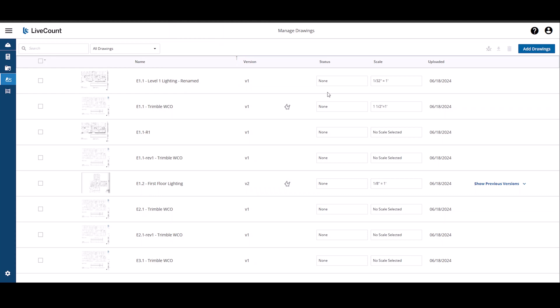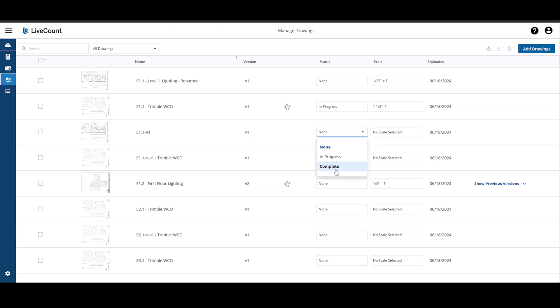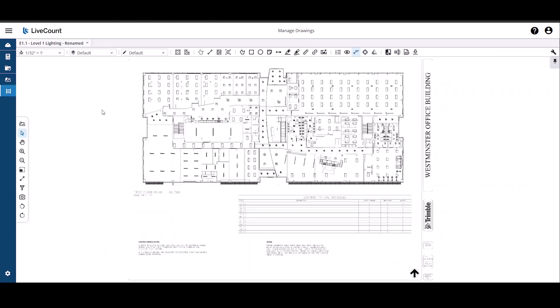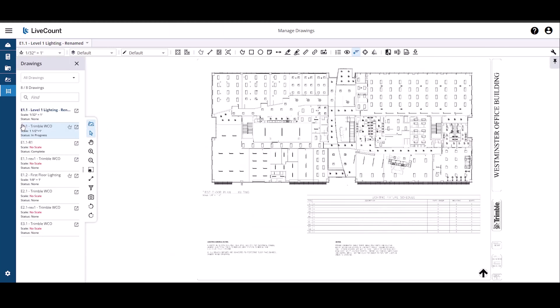Next, you may also set a status for each drawing: None, In Progress or Complete. The status that you set on this drawings page is then reflected on the drawing canvas on the left hand side drawings list.